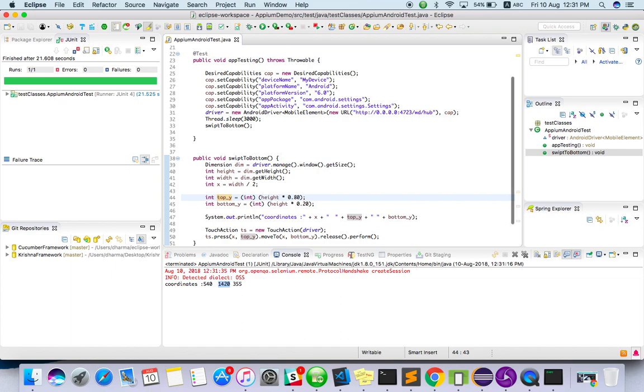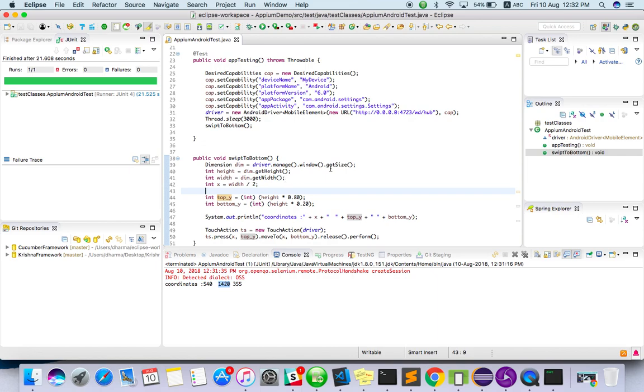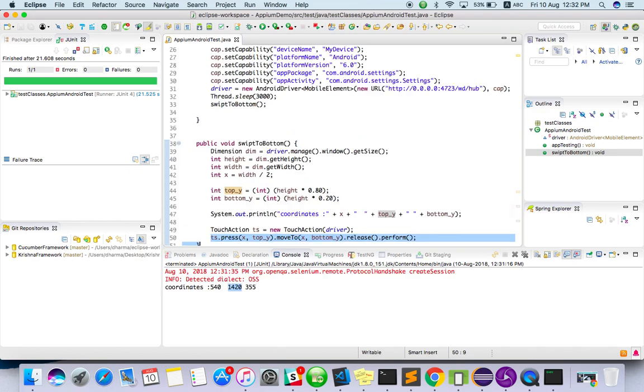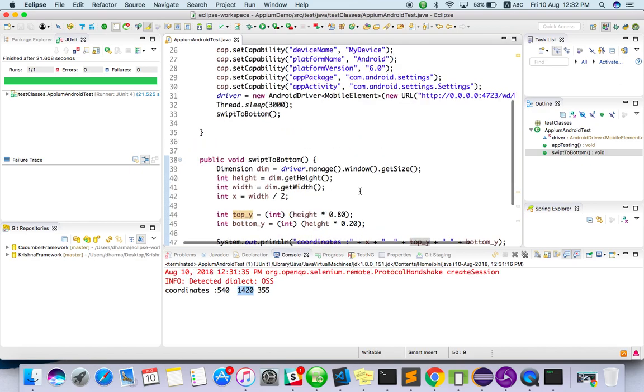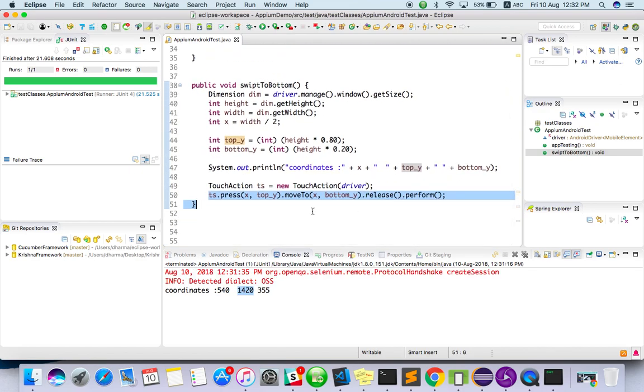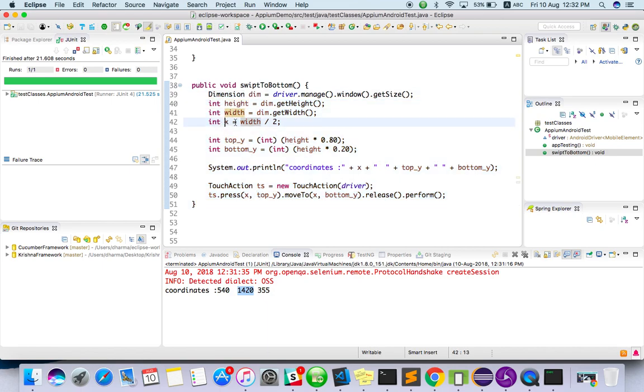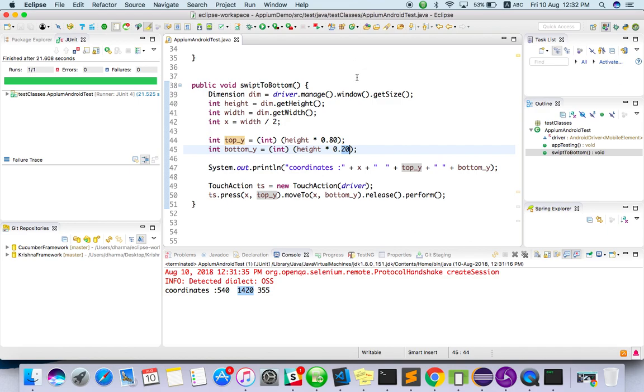The same thing will work for iOS as well. So you don't want to worry about the platform. This is through devices we are getting the height and width, then we are processing for the swipe. If you are not able to see this properly, this is the actual method: getting dimension, getting height, width, x value width by 2, and max value of y. For this 1420, I will multiply with 0.8. With 0.2 I will get lower value which is top. From bottom to top we have to move.